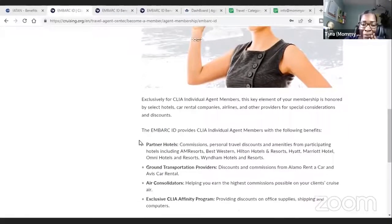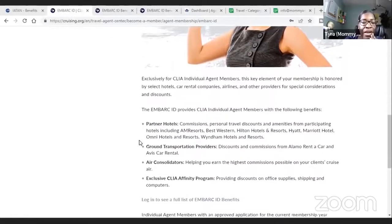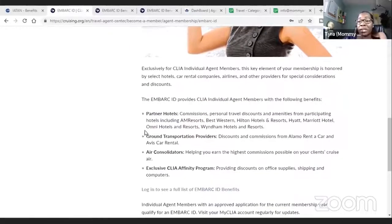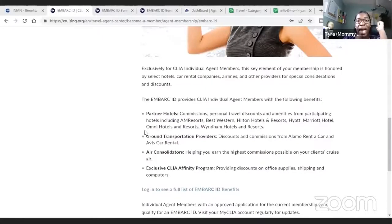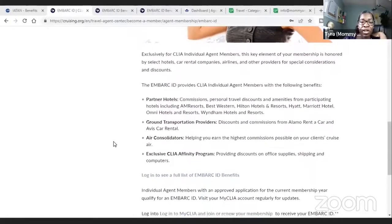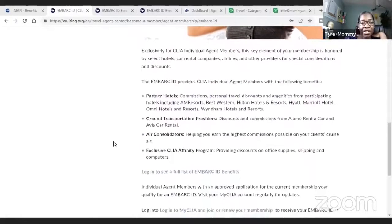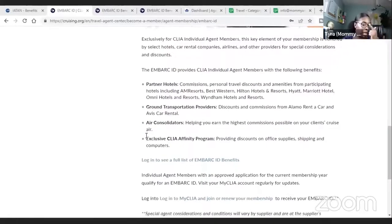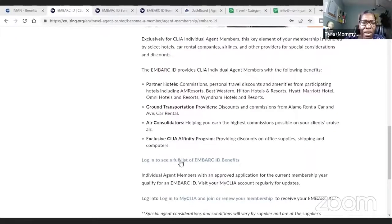For your Embark ID or your CLIA card, you get partner hotel discounts — look at Disney, look at Marriott. Those are discounts reserved only for people that have their card; consumers can't get these. You also get discounts for ground transportation providers like Avis and Alamo, access to air consolidators, and access to CLIA's exclusive affinity group.